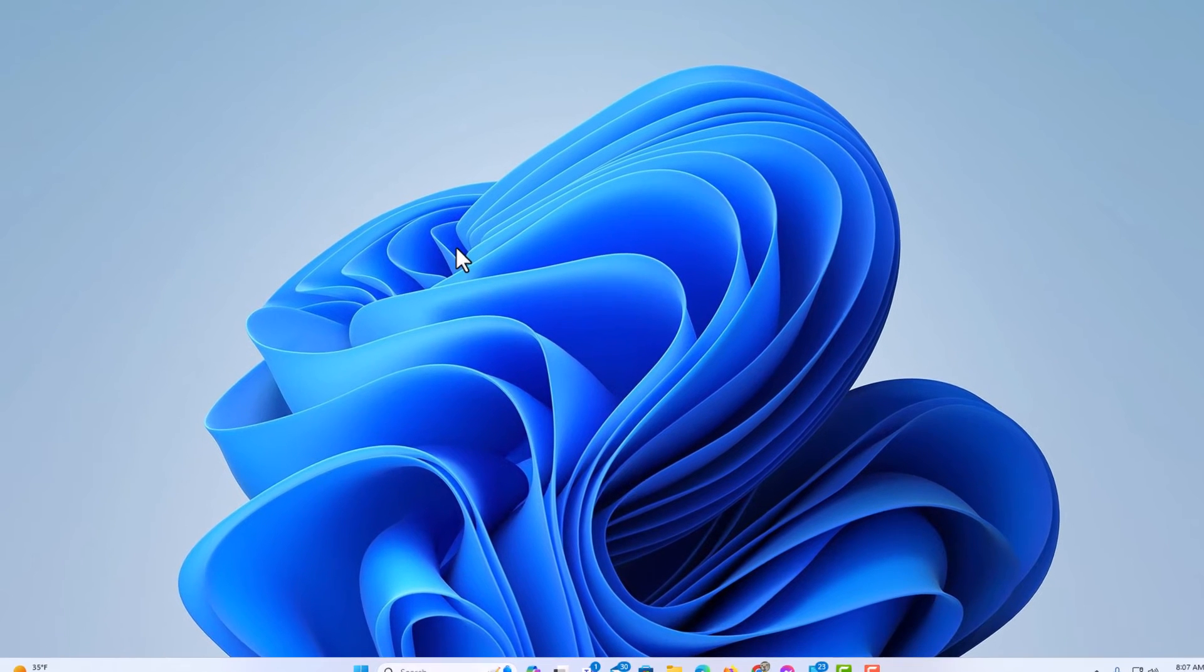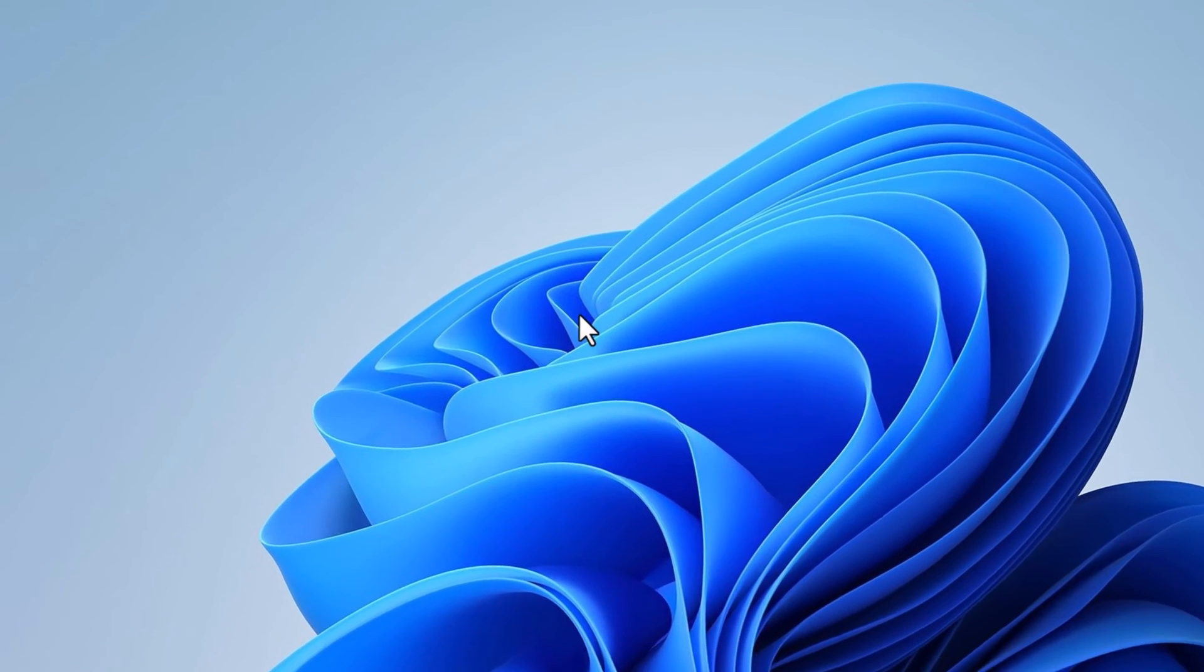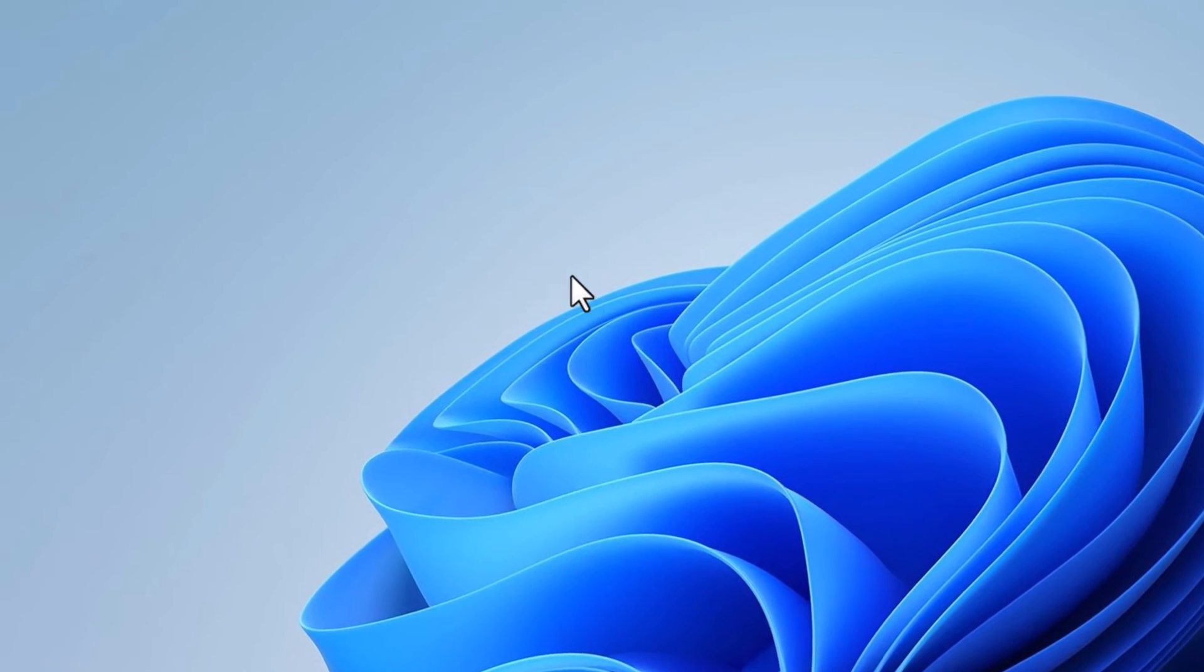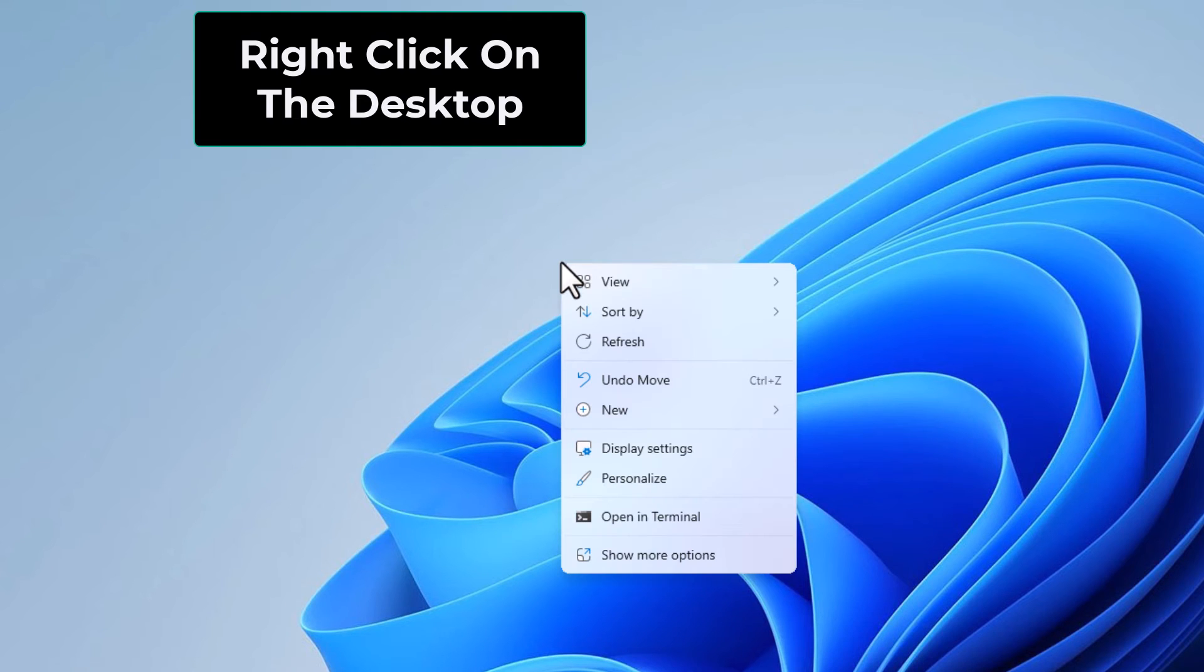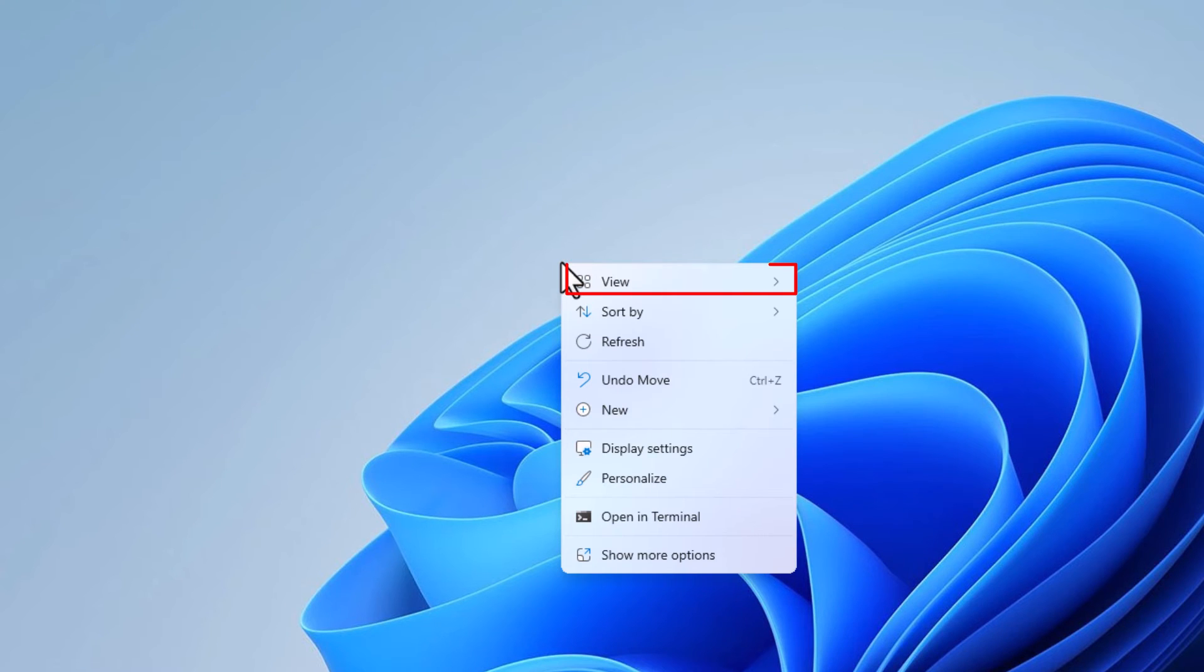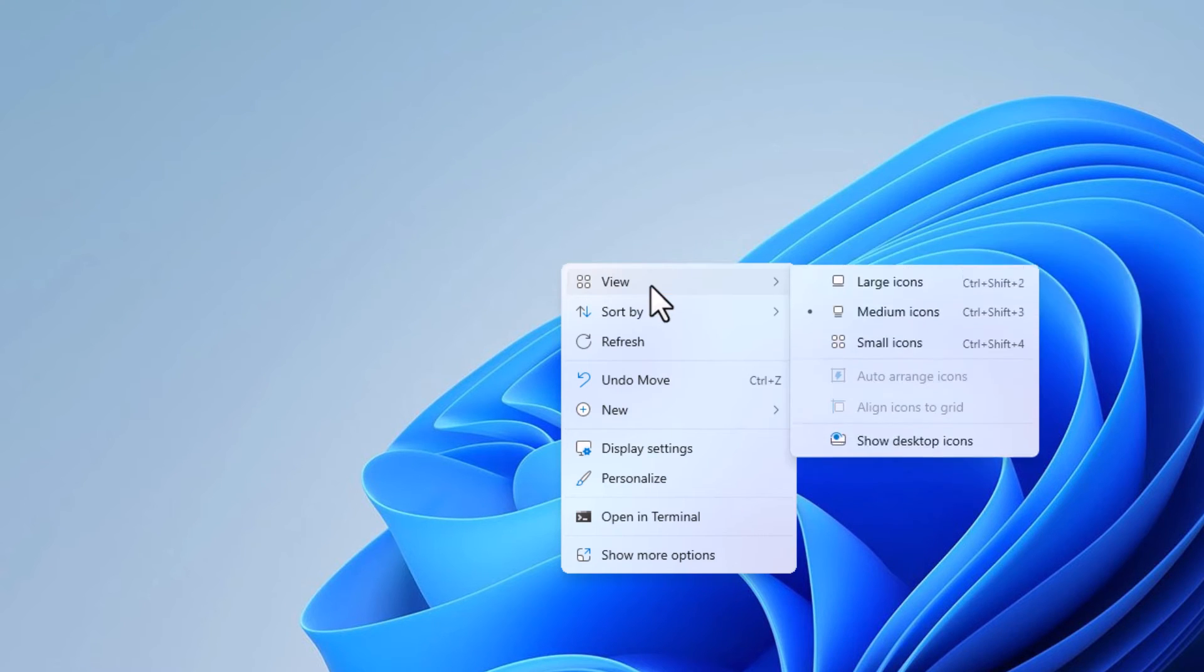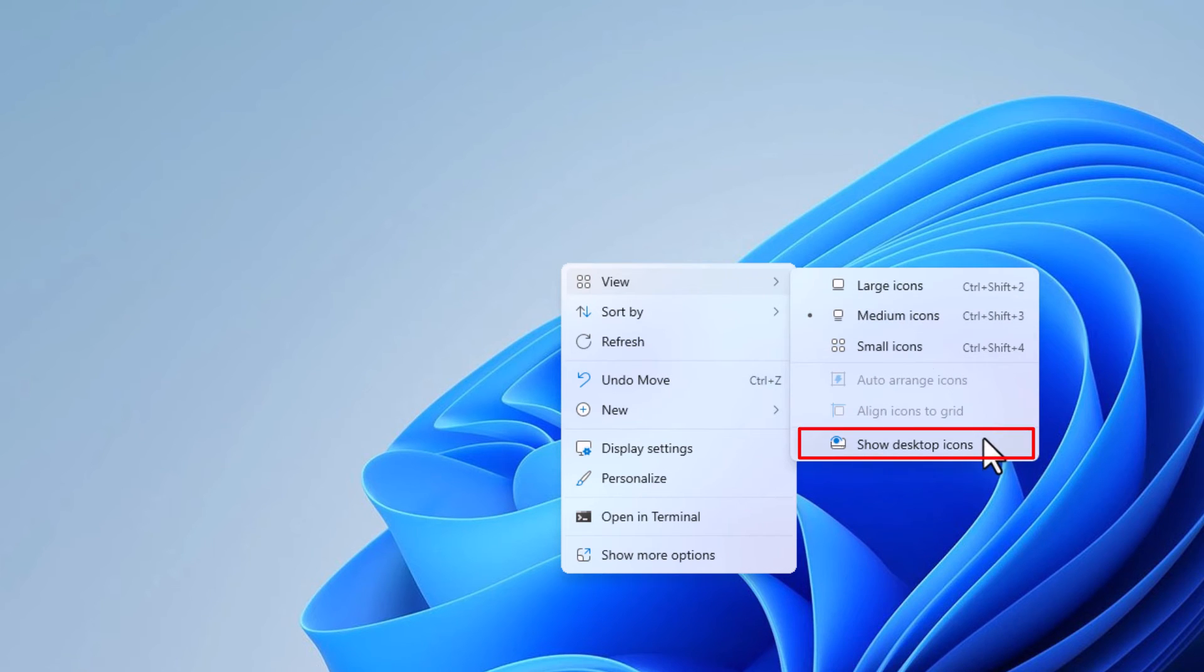Now to bring the icons back, it's very easy to do. You just follow the same steps. I'm going to right click on my desktop. I'm going to place my mouse cursor over View. I'm going to go straight off to the right and straight down to Show desktop icons.